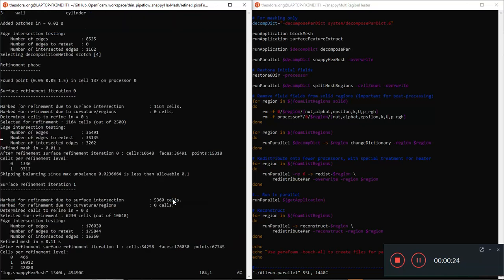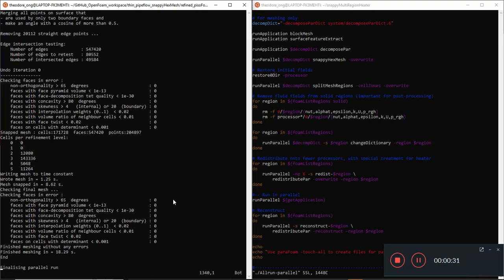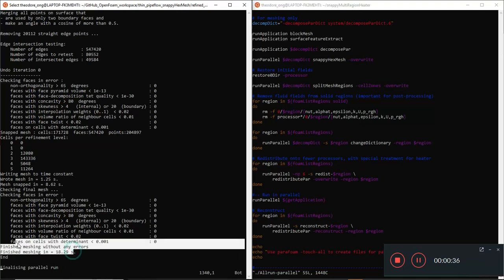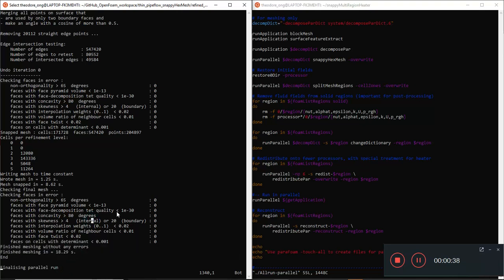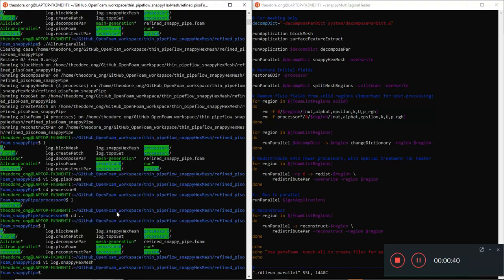The snappyHexMesh log looks okay, and if you go all the way to the end, the parallel run is finished. It ran in 18 seconds, which is much faster than the regular snappyHexMesh. That's all good, but let's look at the chtMultiRegionFoam log.